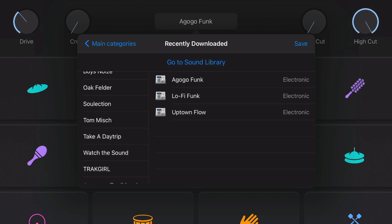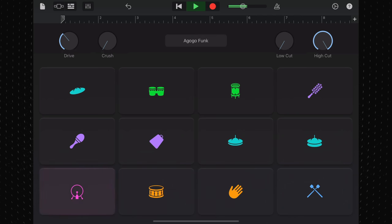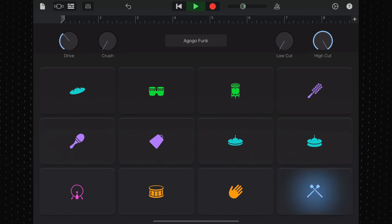The three drum kits on offer here, go-go funk, lo-fi funk and uptown flow are deceptively understated, with some solid core drum sounds on offer.